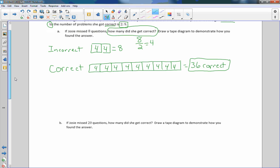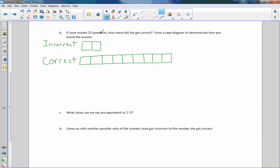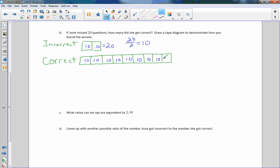Now it says if Josie missed 20 questions, how many did she get correct? So I'm just going to save a little time here, copy this down and just erase the number. So here is our incorrect correct, 2 to 9, same again. Now all we have to do is answer the question. If Josie missed 20 questions, so this equals 20. 20 divided by 2 equals 10. That is the value of every square. And this is the number correct. How many did she get correct? There are 9 squares. 9 times 10, 90 correct.